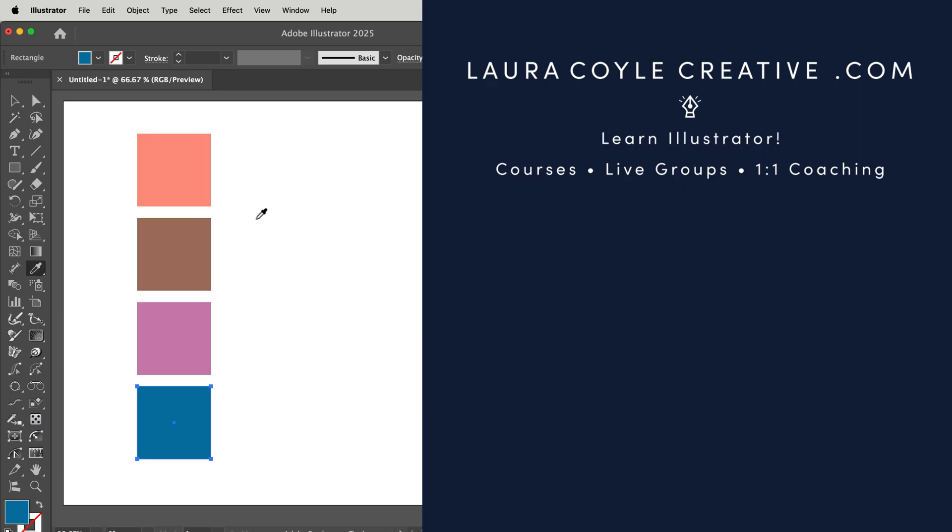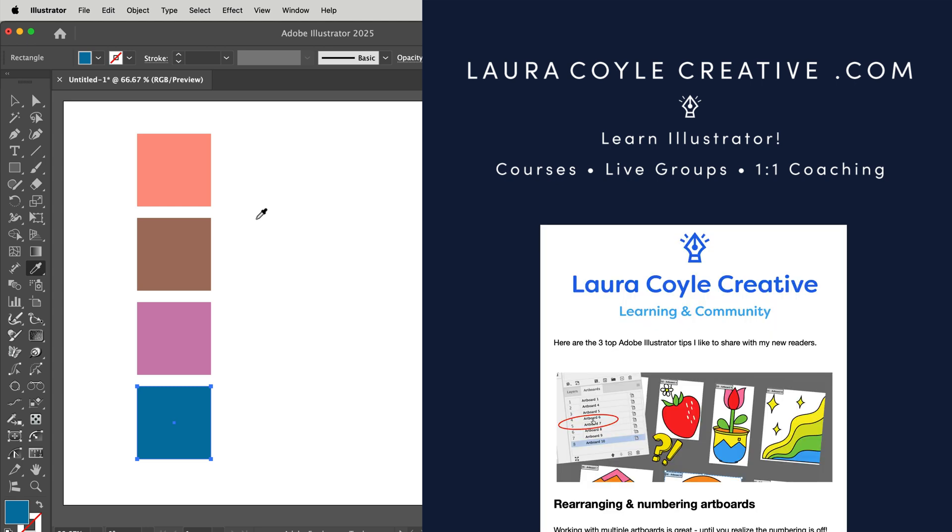My name is Laura Coyle. I teach Adobe Illustrator here on YouTube and in my online learning community. Find out more at my website, lauracoylecreative.com, and be sure to join my email list. You'll receive a welcome gift and helpful Illustrator tips delivered right to your inbox. And thanks for watching.